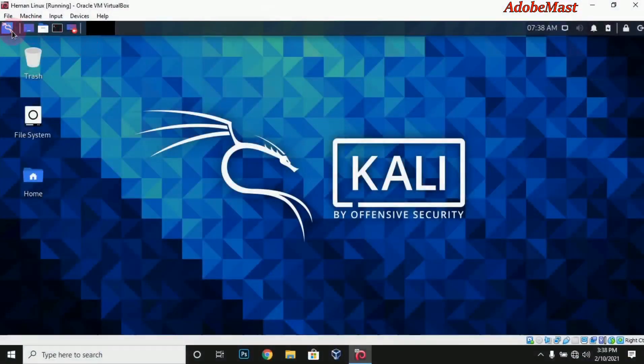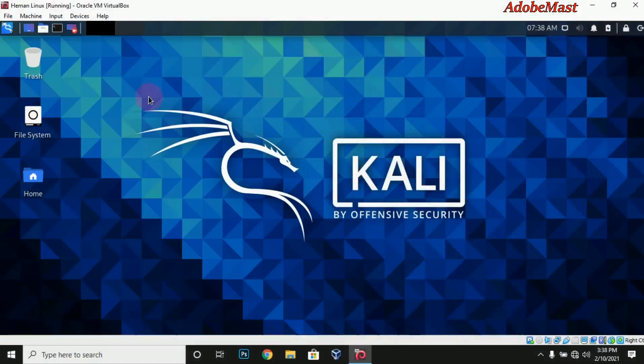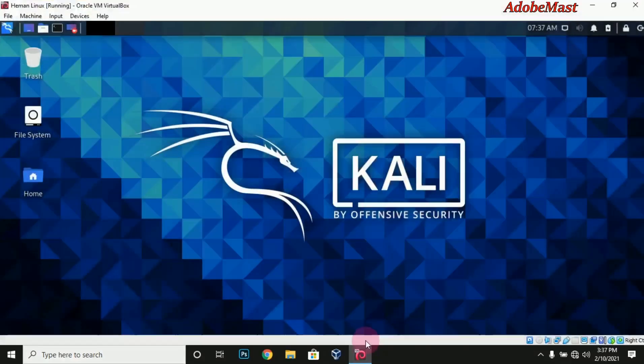Your information is more safe when you use a proxy setting, and I'm going to show you how you can configure those settings in Kali Linux.